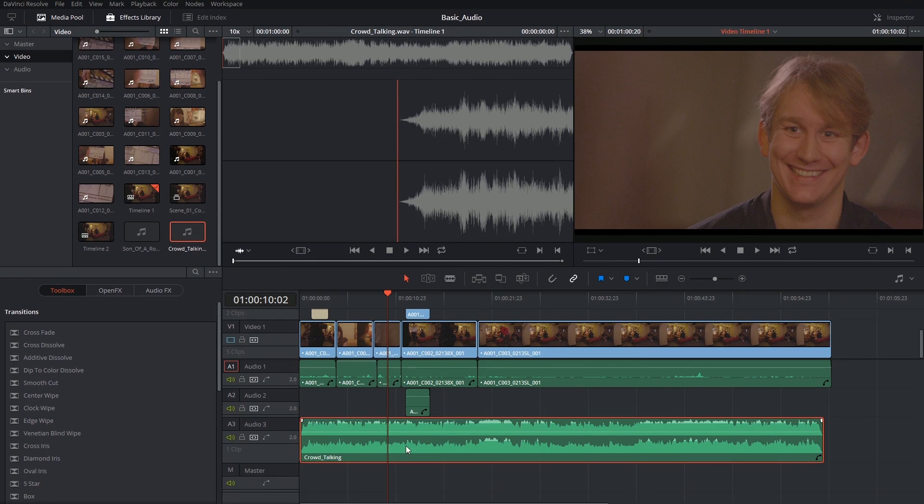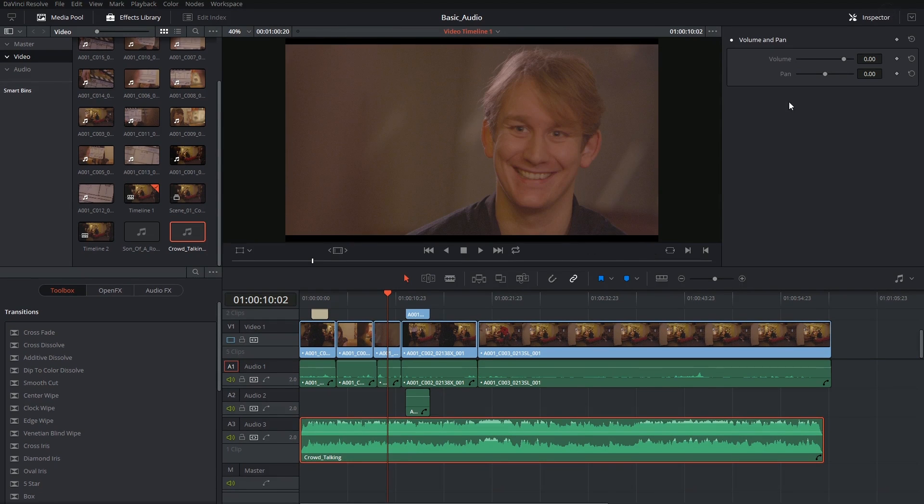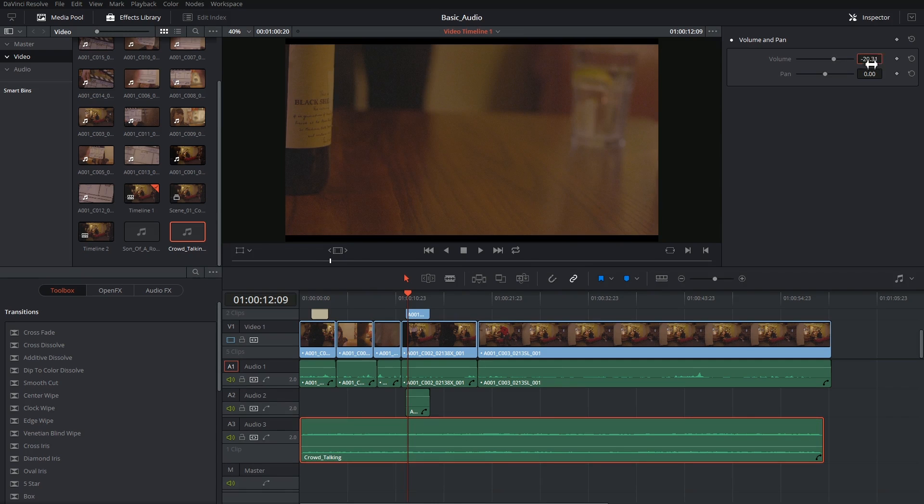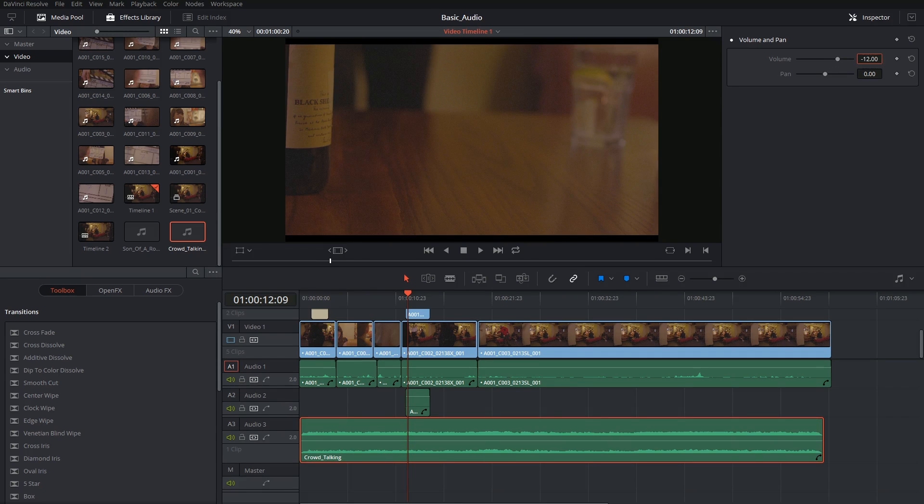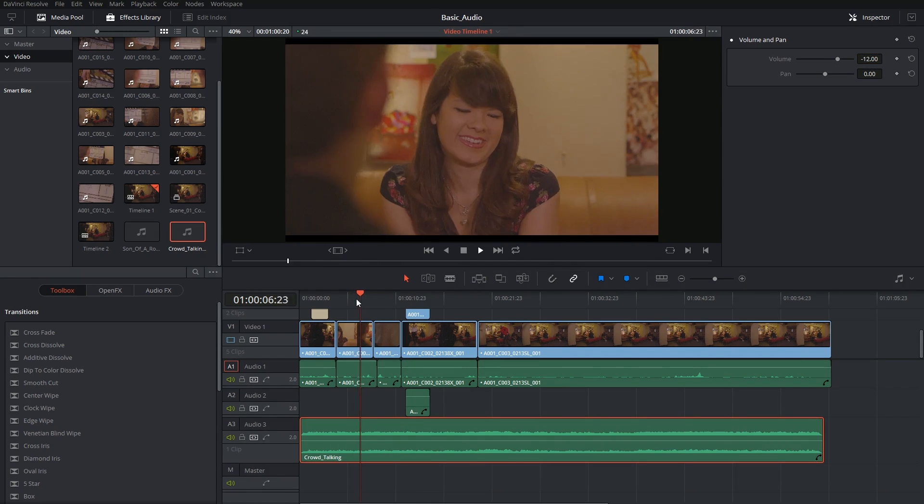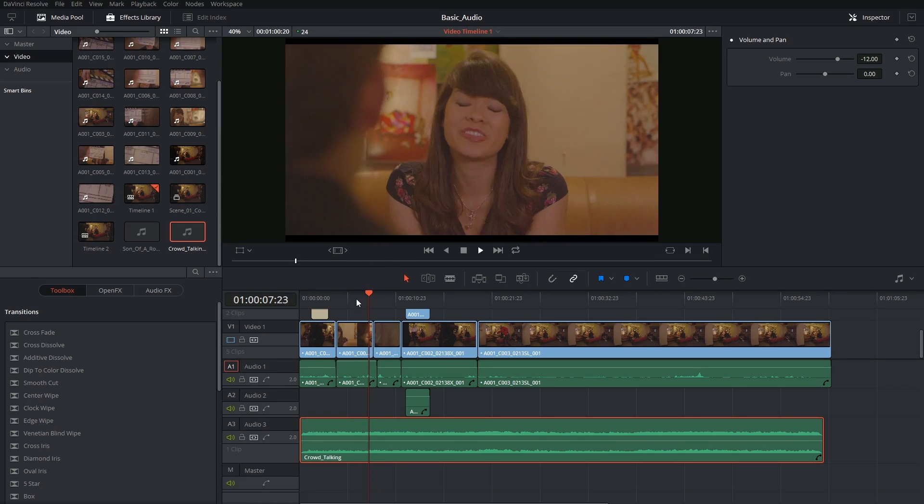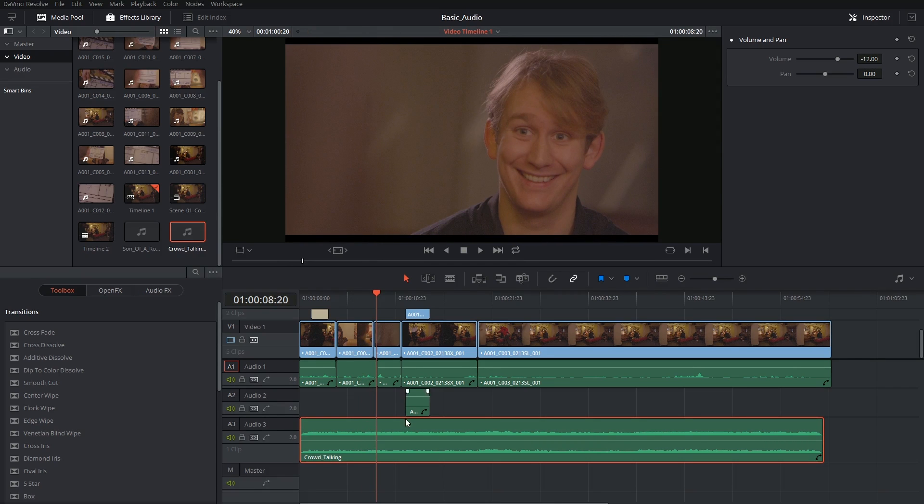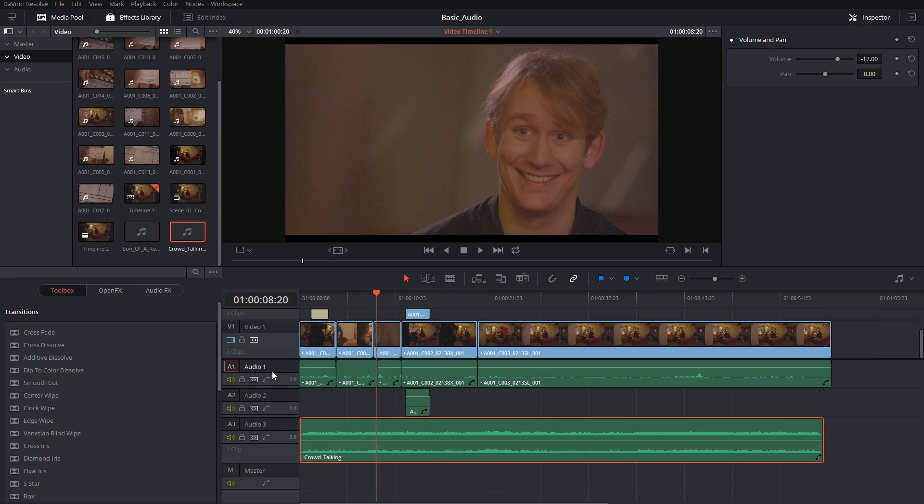With my audio selected I can go into the inspector and I have volume and pan controls. So I can start off with negative 12 and see how that goes. So that's definitely made the crowd a bit better. I should also probably go into my first audio track and amend the volume on that as well.